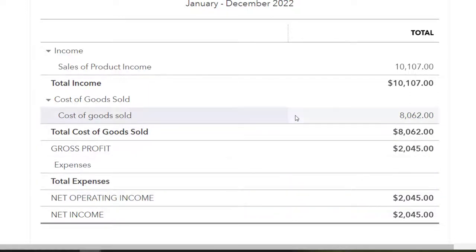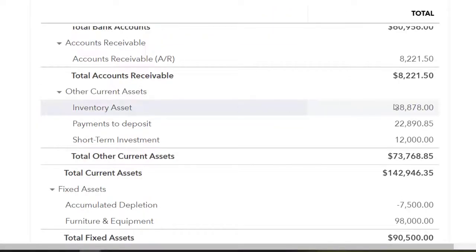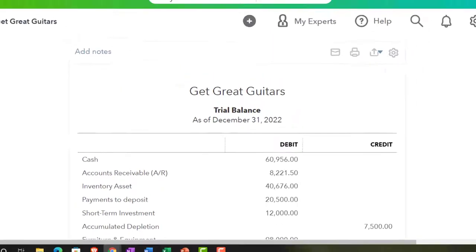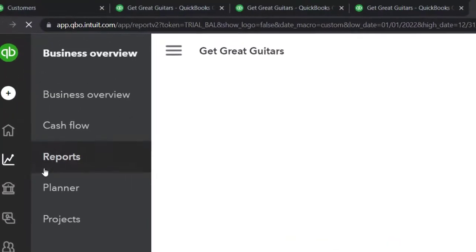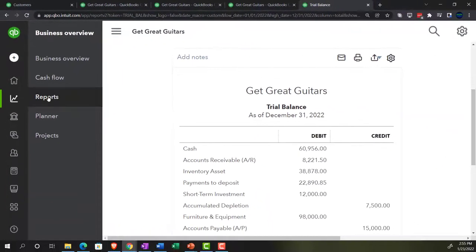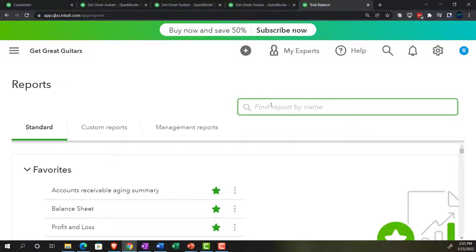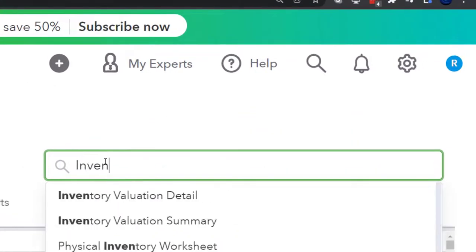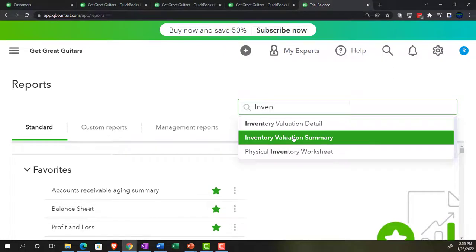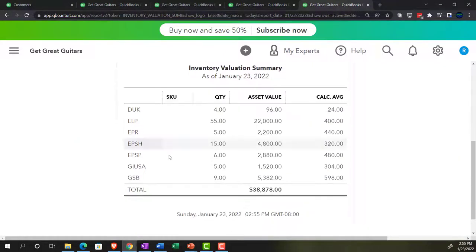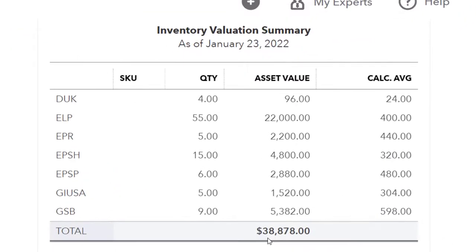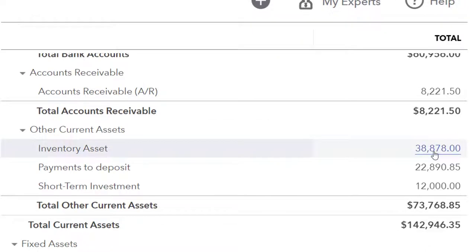We can also look at the sub-ledger for receivables. Going up to the accounts receivable — we impacted that. Let's make another report for that. Going to the tab to the right, right-click and duplicate. I'm going to make another report which is going to be the inventory valuation summary. Let's go to the reports tab, make another report, close the hamburger, and type in 'inventory valuation summary.' There we have it — we've got the unit amounts and the dollar amounts for $38,878, which should also tie up with what's on the trusty trial balance — and it does.